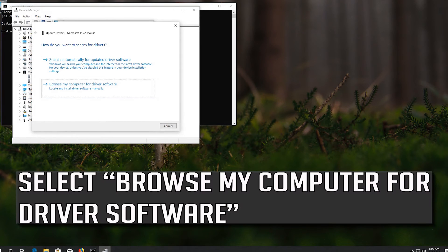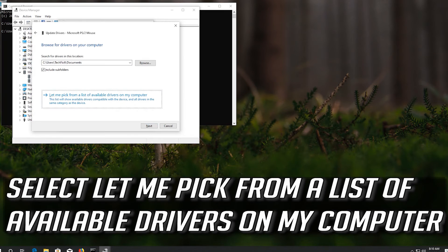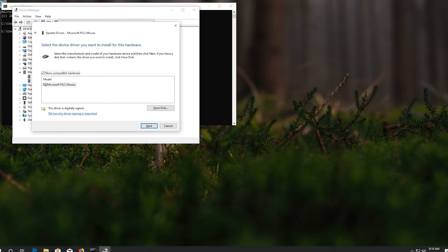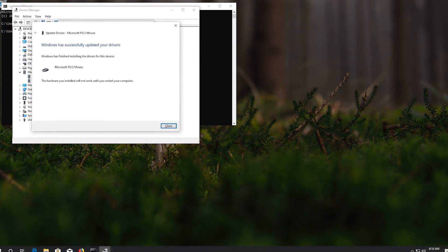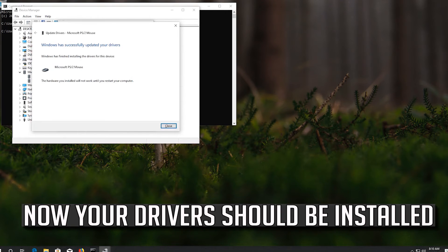Select Browse My Computer for Driver Software. Then select Let me pick from a list of available drivers on my computer. Select your drivers — now your drivers should be installed.